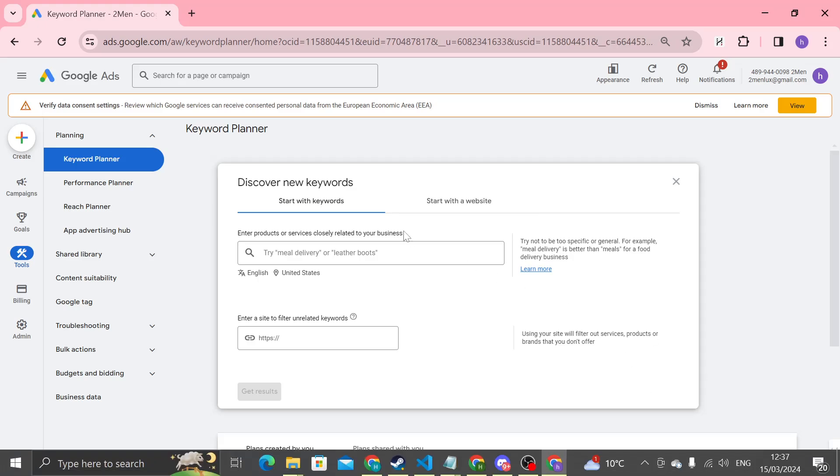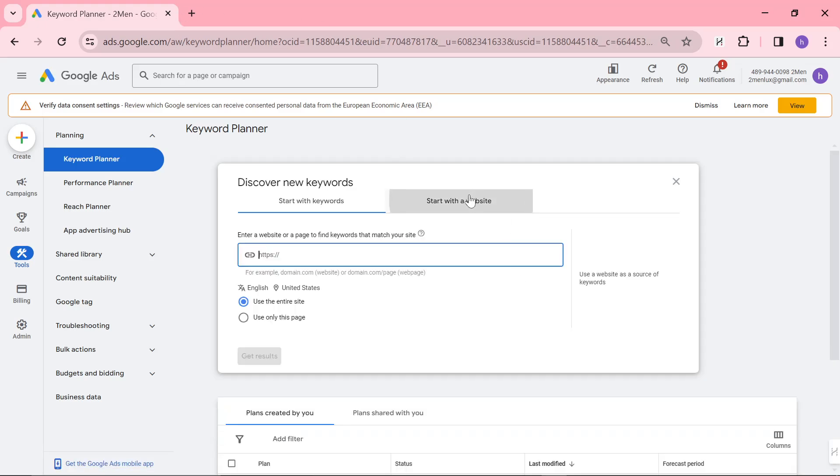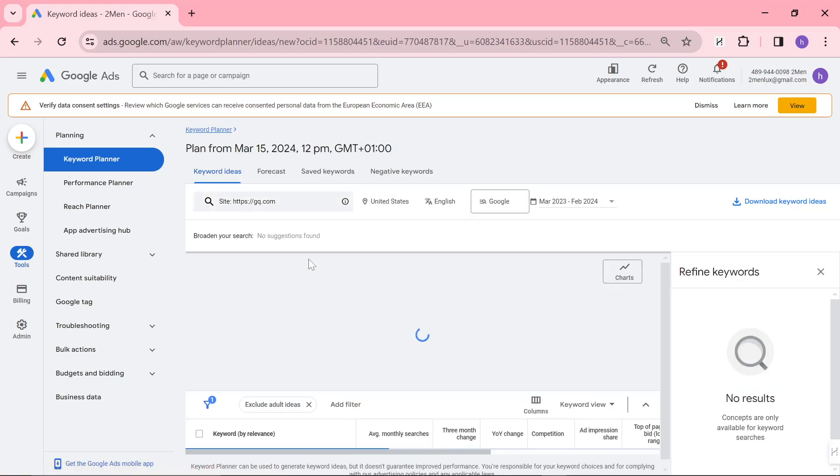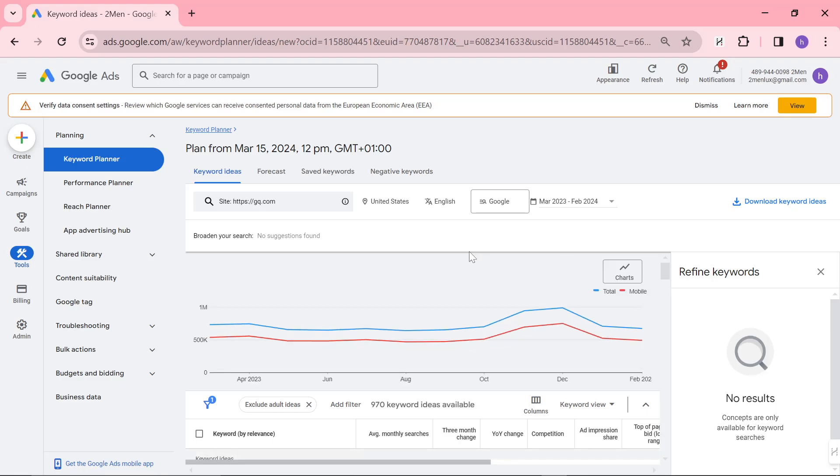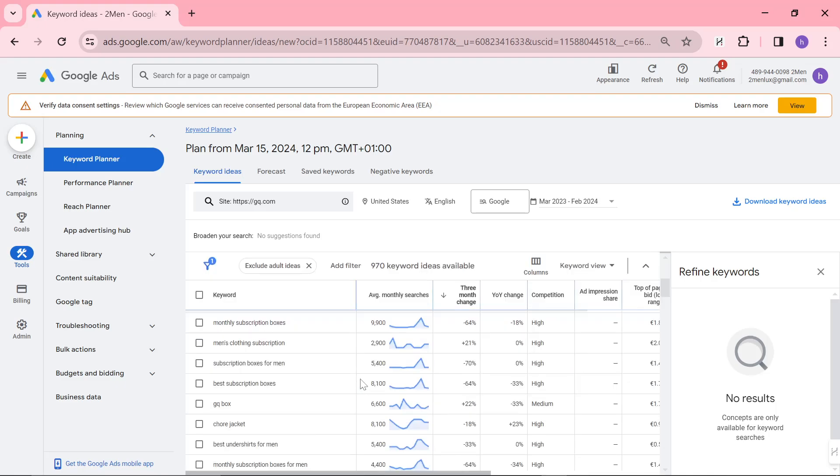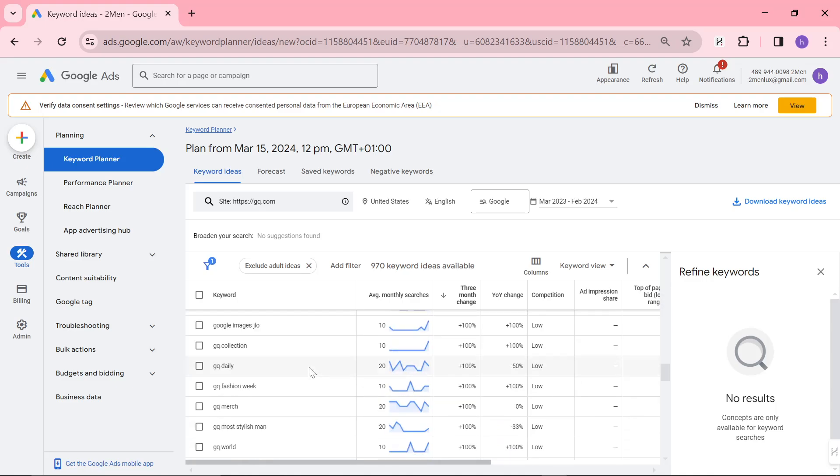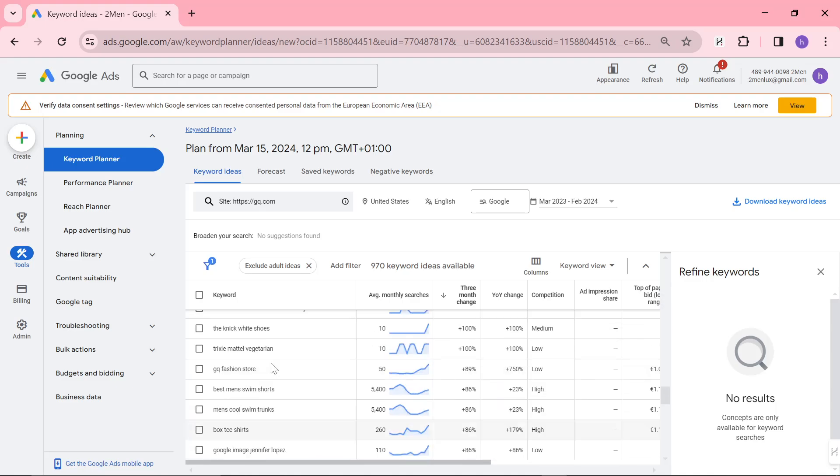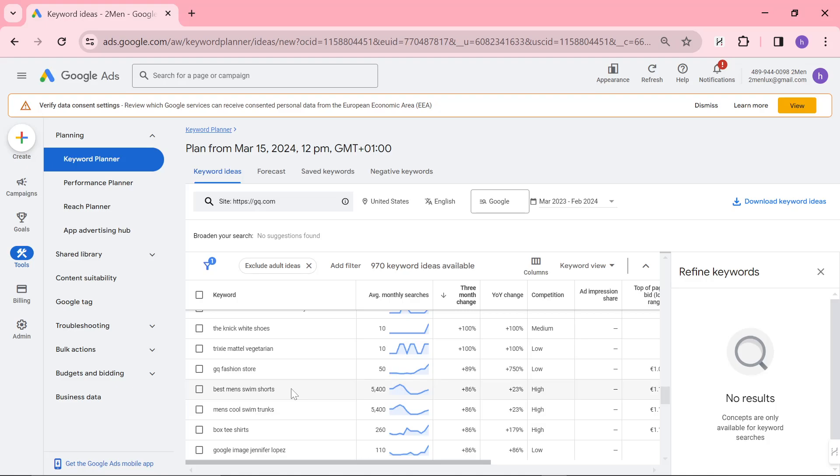Okay, so instead what we're going to do, we're going to be using Google Ads Keyword Planner. We're going to press start with a website and I'm just going to do GQ.com and then get results. This is one of the biggest companies in the classic menswear or men's fashion niche. You can see one of their biggest keywords is men's fashion. What you can do is you can sort by three month change here.